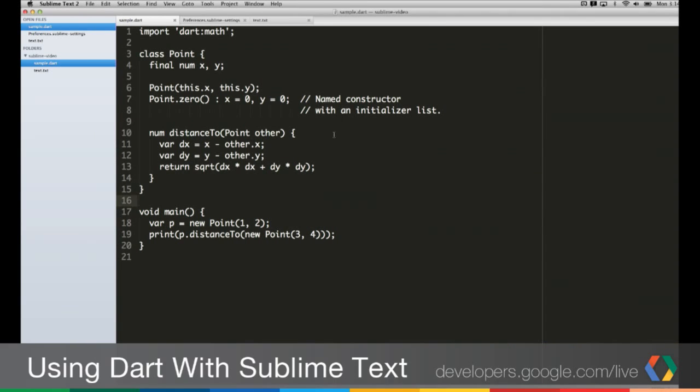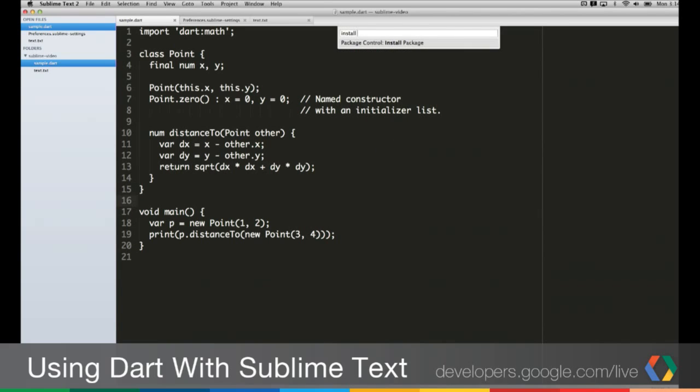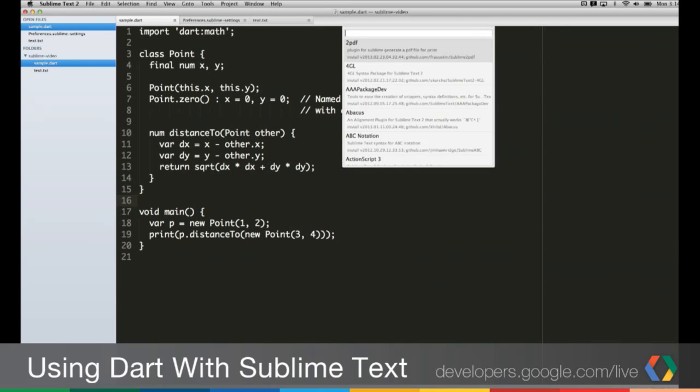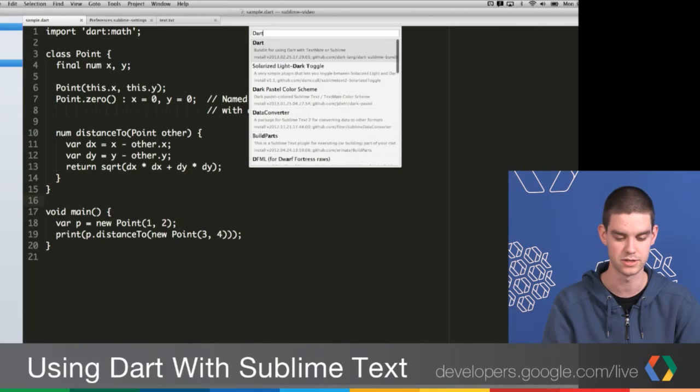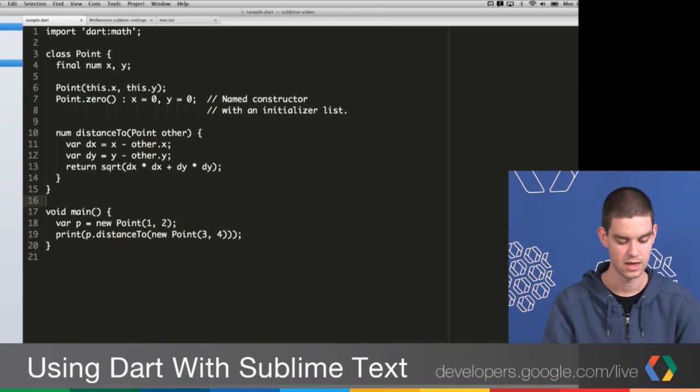If you're using the really good package control plugin, it's really easy to do. I'm going to press Command Shift P or Control Shift P if you're on Windows or Linux. You just need to type install package and choose that option. It's going to take a second to load. Then you just need to type Dart, press Enter when the Dart option comes up, and it will install the package.